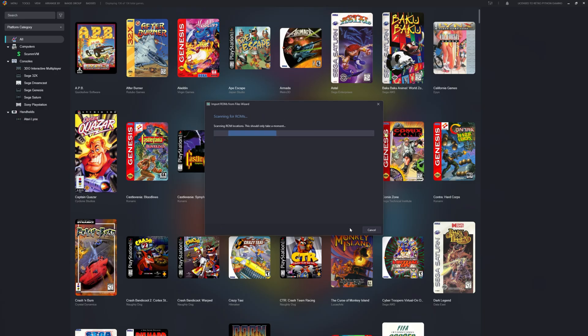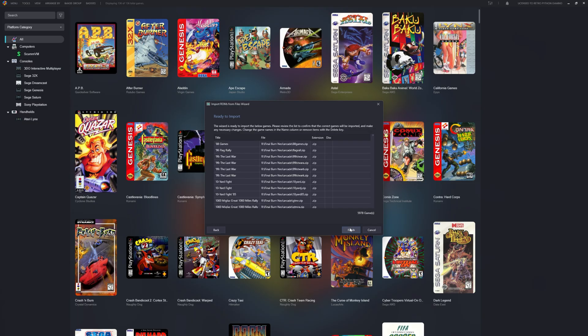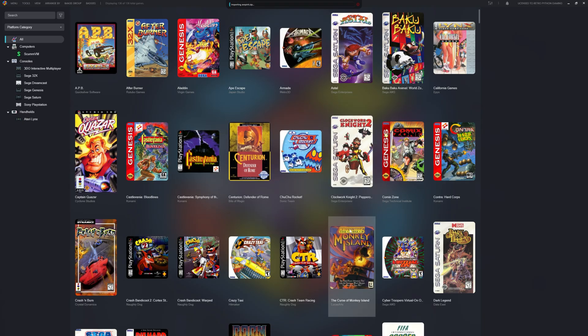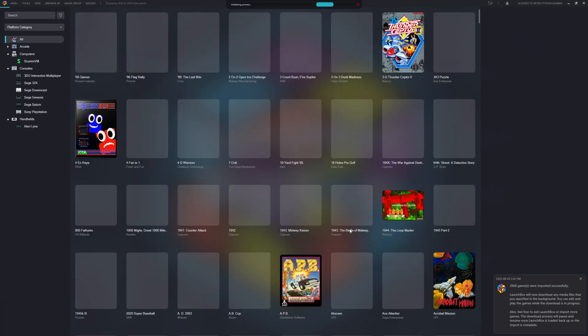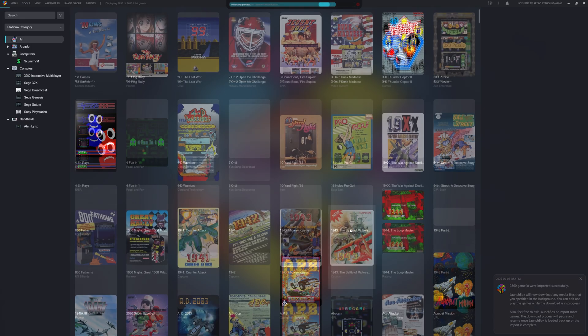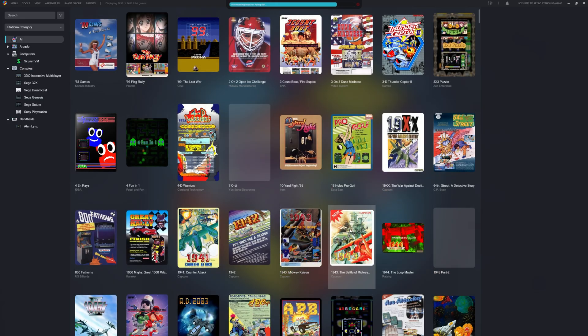LaunchBox is now scanning for our ROMs. After about 30 seconds, LaunchBox is ready to import our ROM files. After about a minute, ROM files are imported. Now we start downloading the images. After what seemed like an eternity, our images are now downloaded.